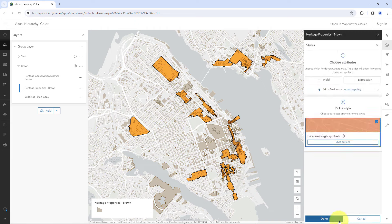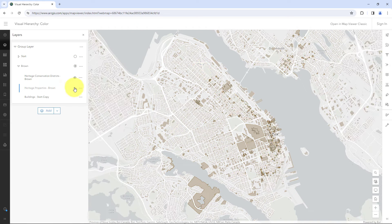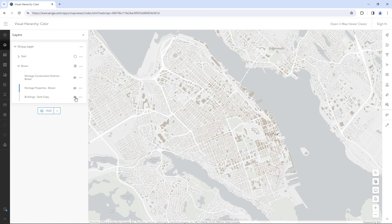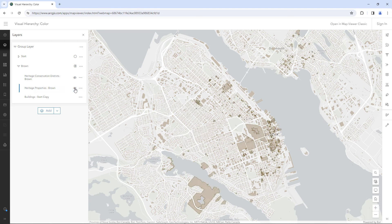Let's review the map. First I have the base map — it is very pale and completely desaturated, so it reads as the background. Then I have these pale brown polygons; they're also desaturated and almost feel like they're part of the base map. Then I have these other pale brown polygons. Their outlines make them a bit darker and more detailed than the other layer, so they have more contrast with the background.